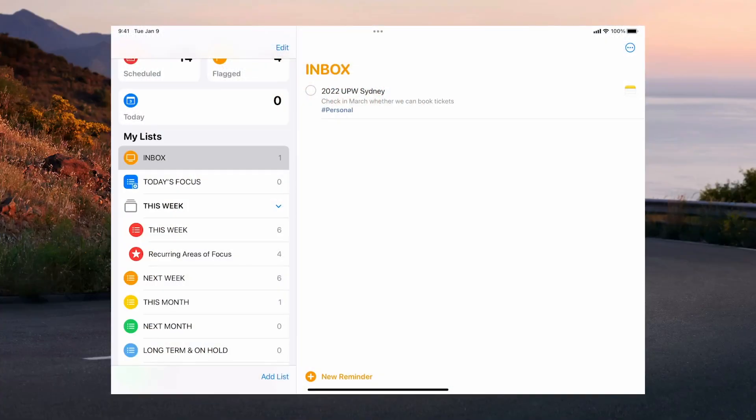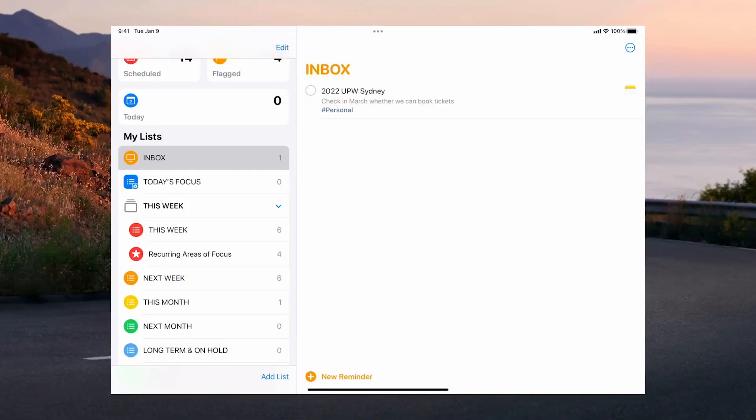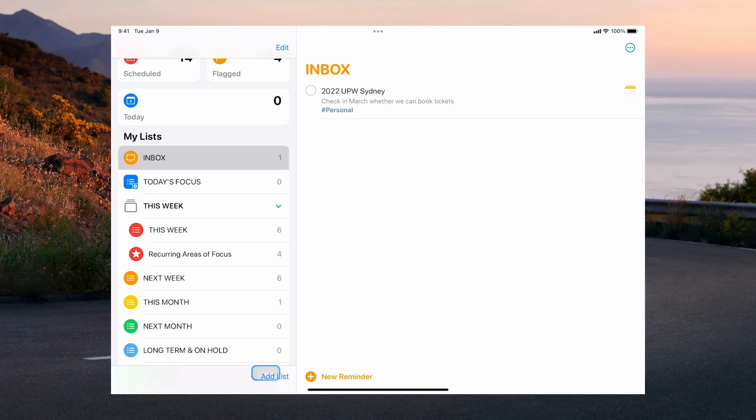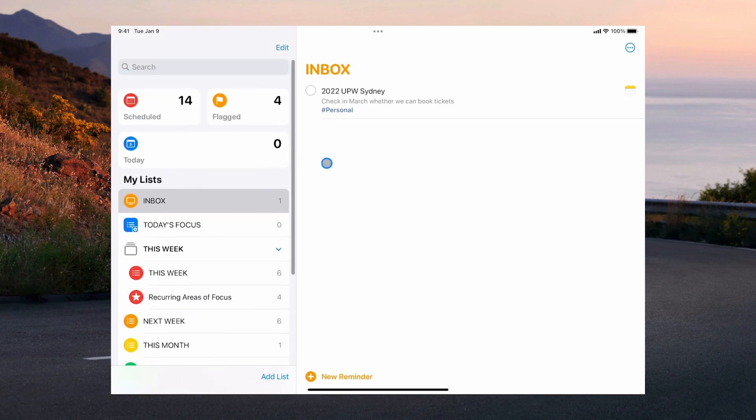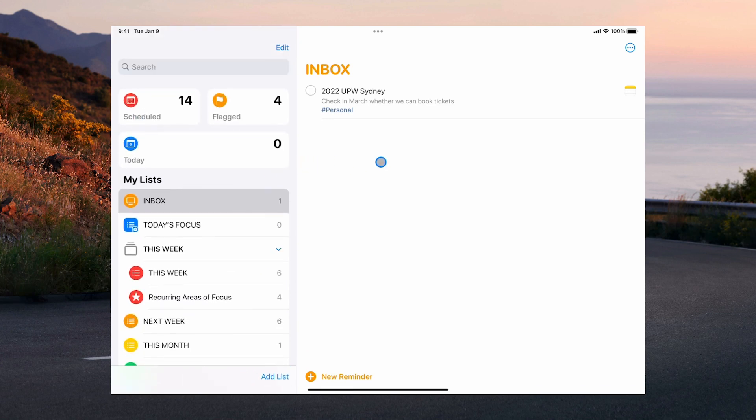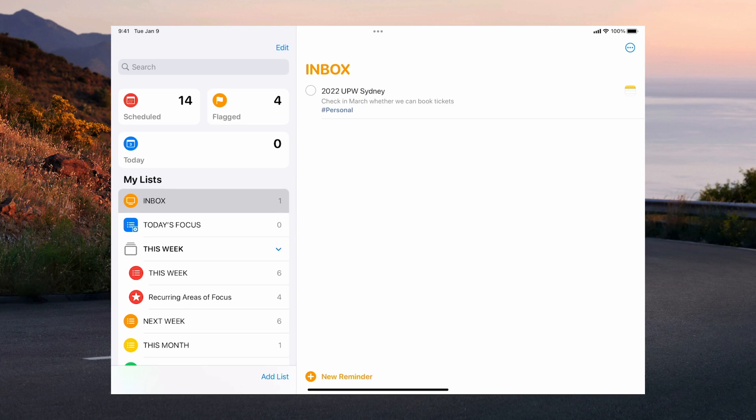Okay so when you're planning your day the first place to start is your inbox. That's because there could very well be a task in there that needs your attention tomorrow. So we need to start in the inbox. Now I've got one here that I've already added to my task list but this actually came from my notes app.